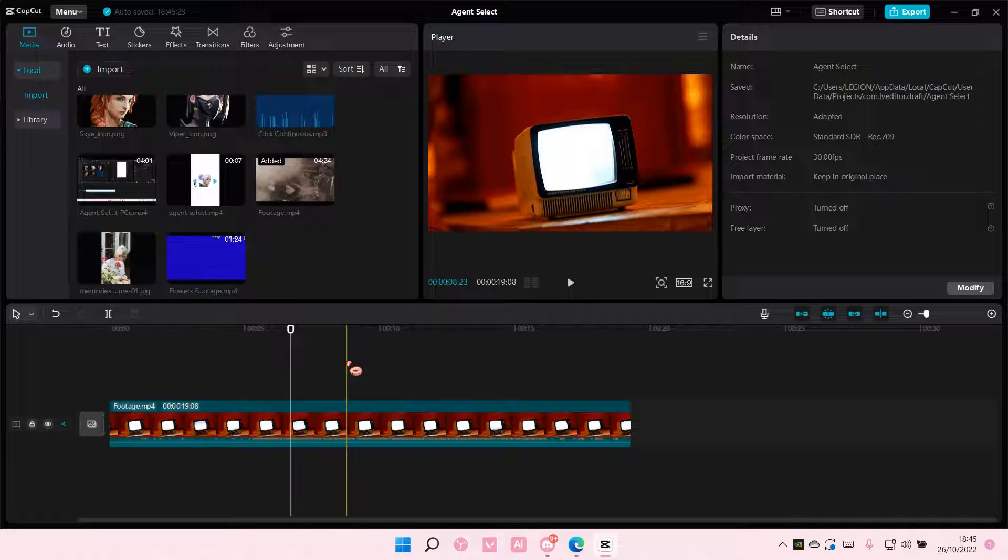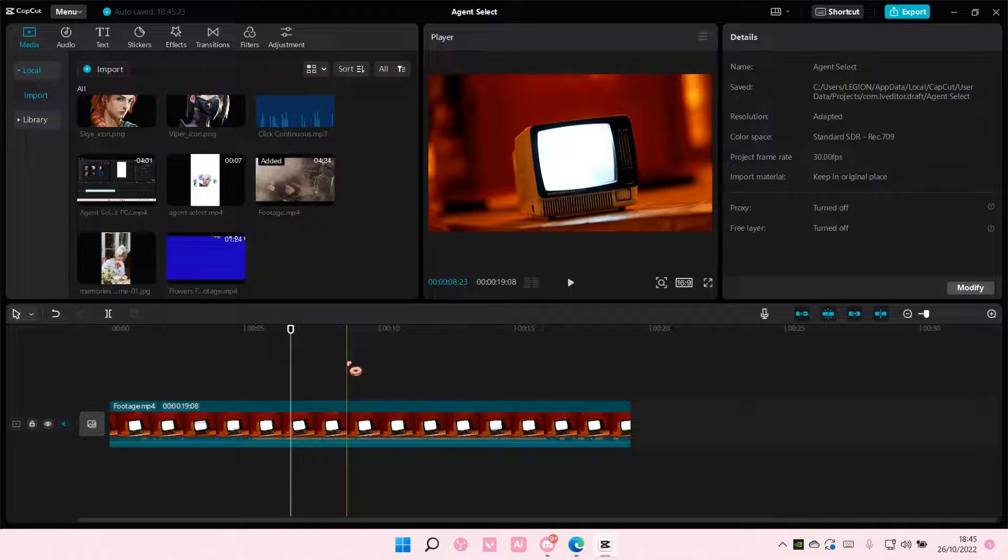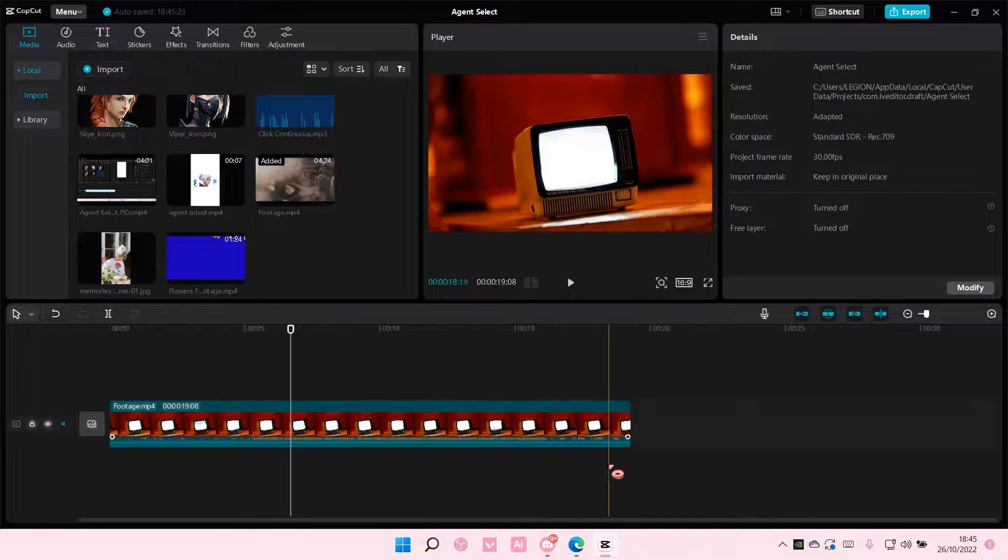Hey guys and welcome back to this channel. In this video I'll be showing you how you can add a QR code to your videos in CapCut PC.